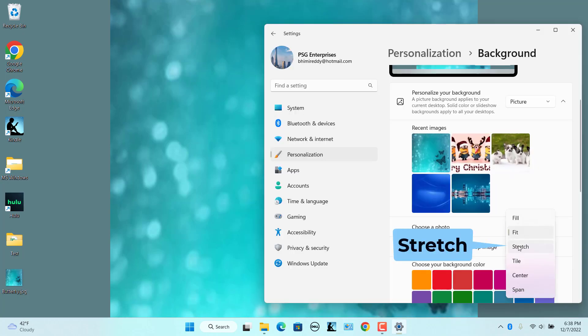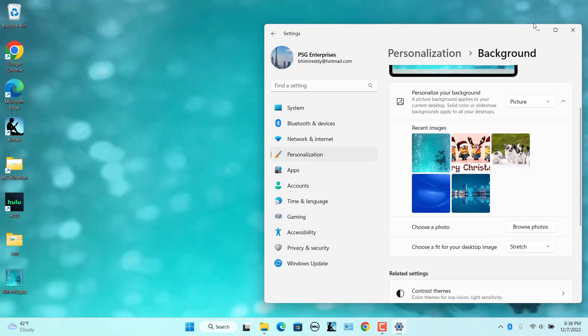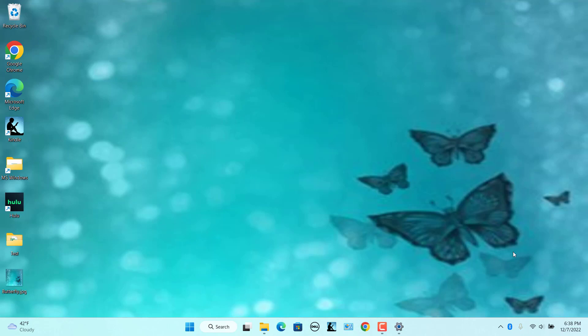Select Stretch. The image is centered on the screen. The image fills the screen horizontally and vertically, but does not maintain its original aspect ratio. No part of the image overruns the screen. The image might look distorted.